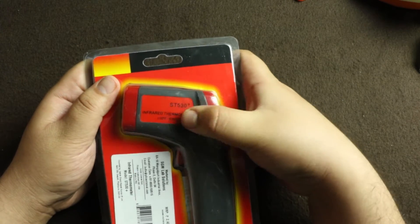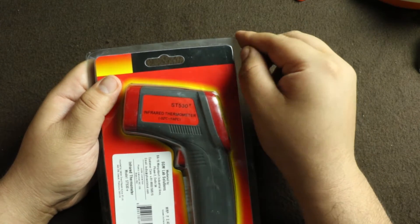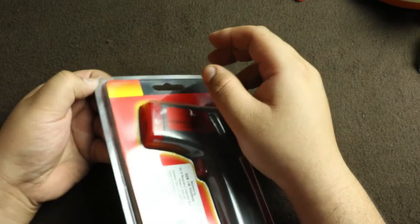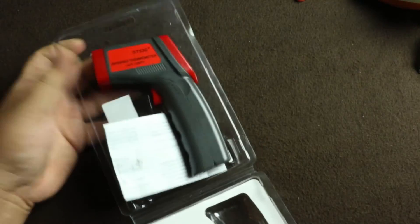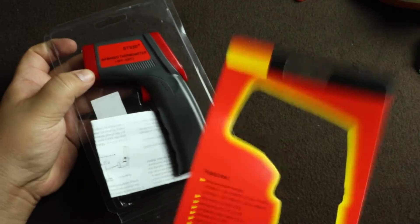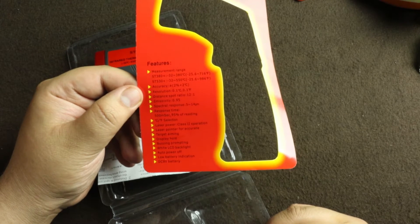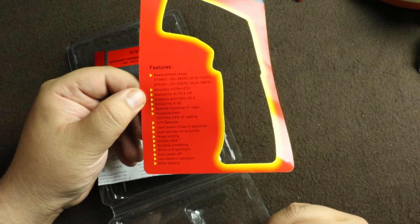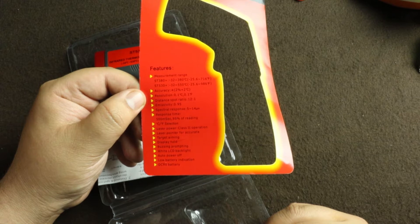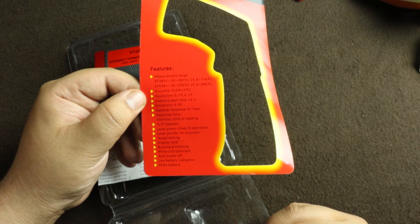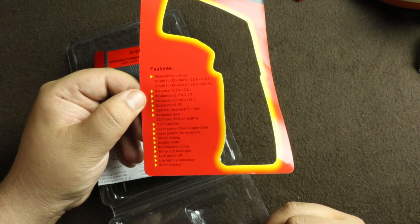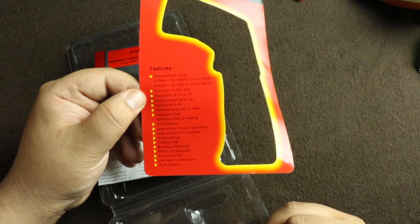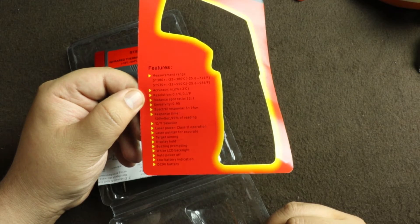Let's open it up. Let me show you what's written here: measurement range, accuracy, distance to spot ratio, emissivity, response time, and all those good things. It works on a DC 9-volt battery which is already pre-installed, and there's an auto power-off function.